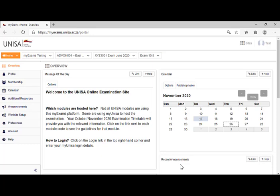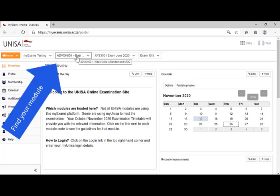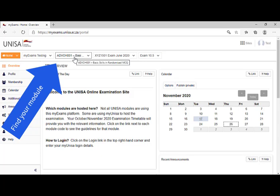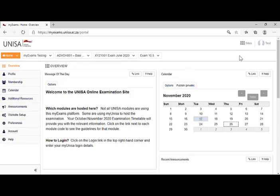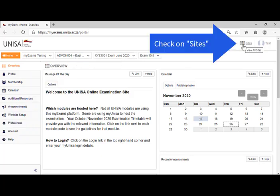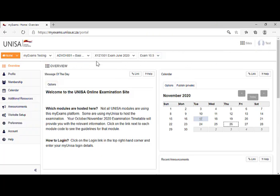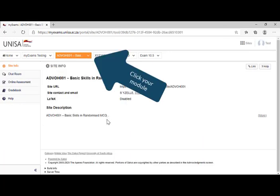You now have access to the myExams portal. You will find that the modules that you have enrolled for, those that have been written on the myExams portal, are now available here. In this demonstration case, I've enrolled for ADVOH 001. So I need to find the module. If my module is not listed on the top section of the page, you will also find your module under sites. So all I do is I click on the module.